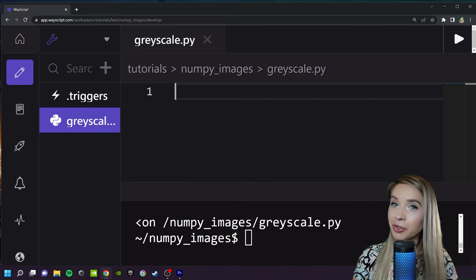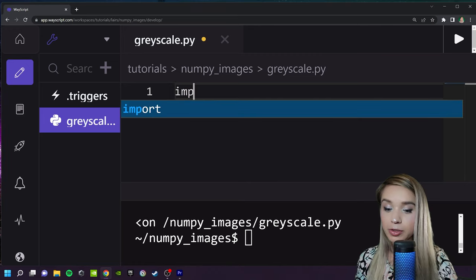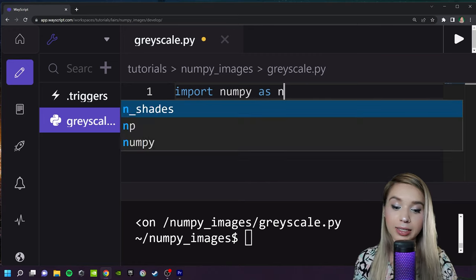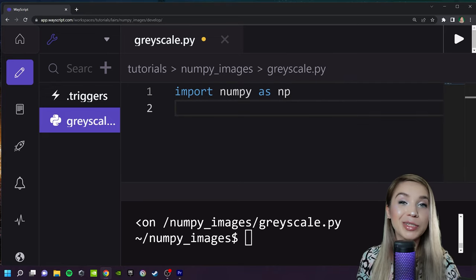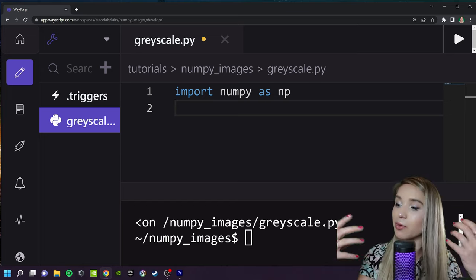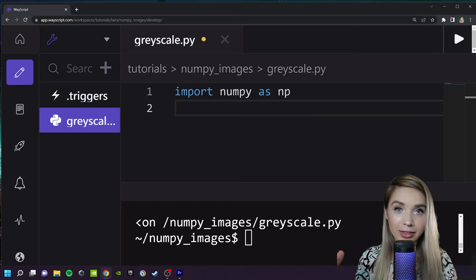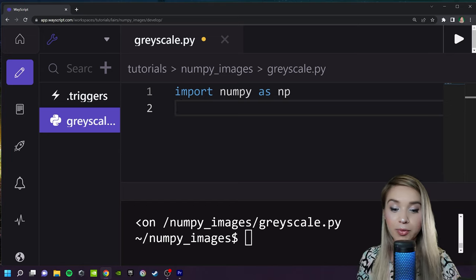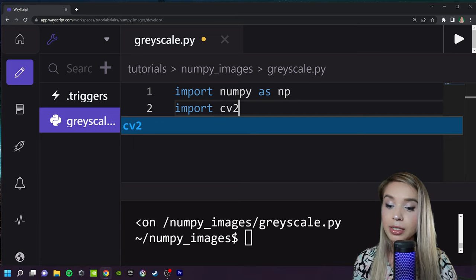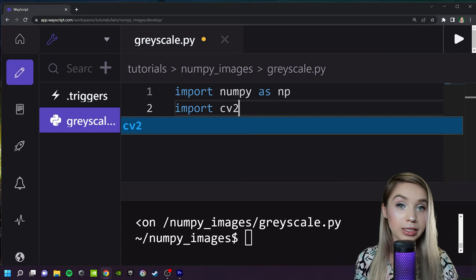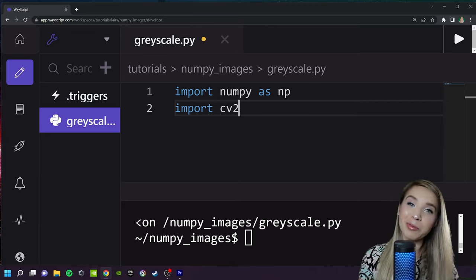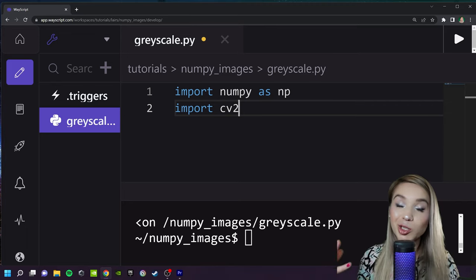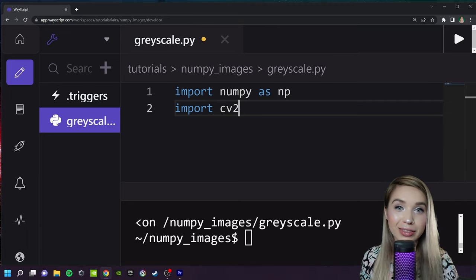We will begin with the imports. We will first import NumPy as np, and in addition we will also need an image library so we can convert our NumPy arrays into image files. That's why we will also import cv2, as in OpenCV. Alternatively we could have used Pillow or Matplotlib — it's just a matter of personal preference.